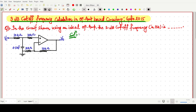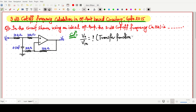For the 3 dB cutoff frequency, the first thing we have to find is V0 by V1. If we find V0 by V1, that is our transfer function. From that transfer function, we can easily find the cutoff frequency — the 3 dB cutoff frequency.